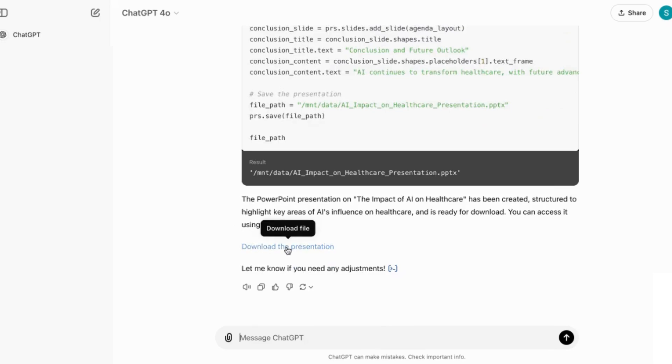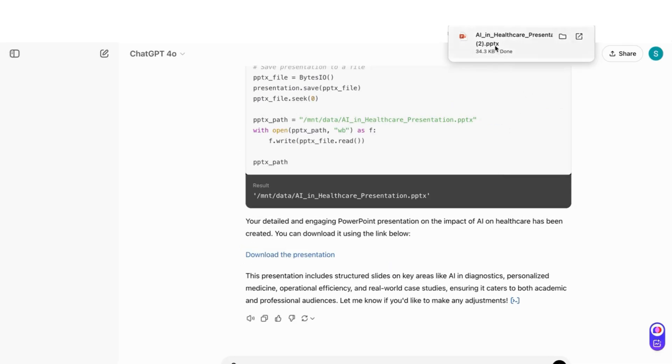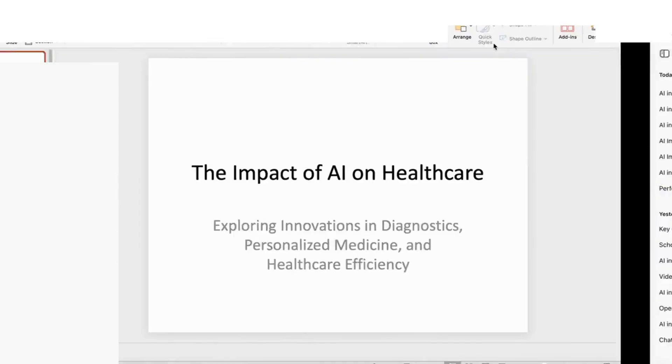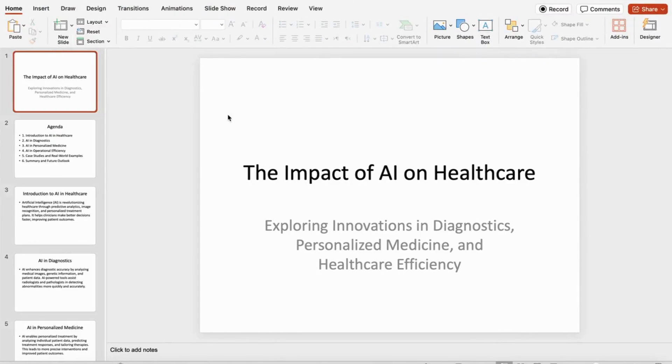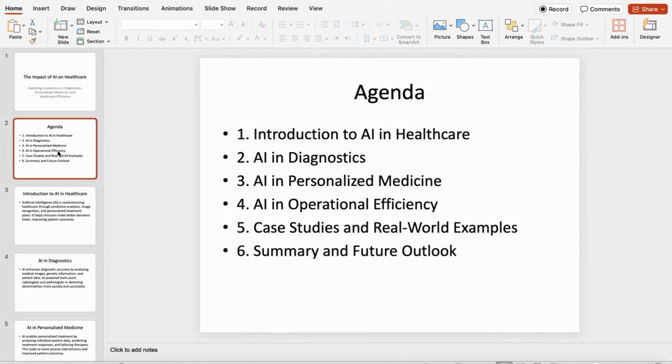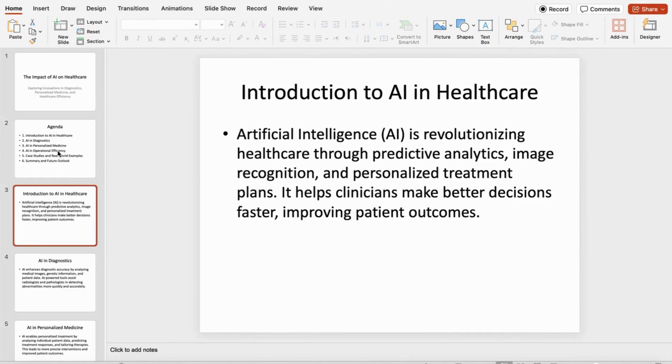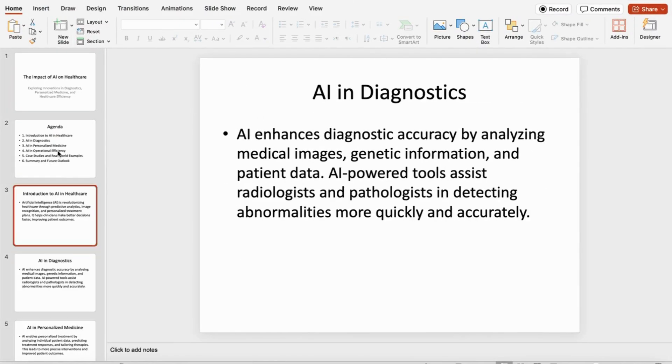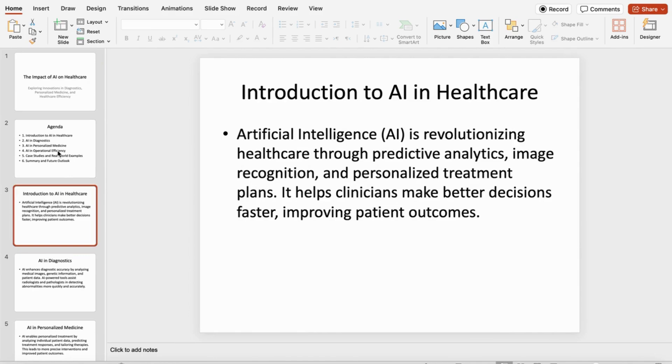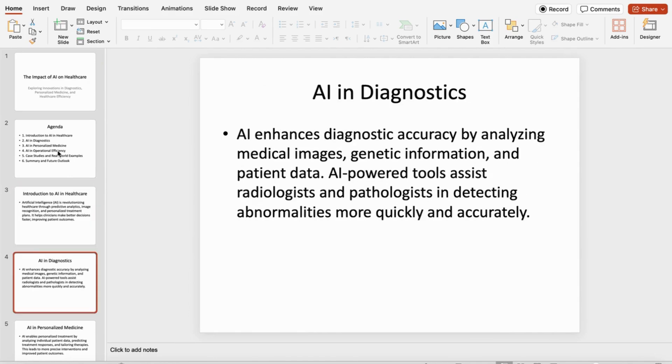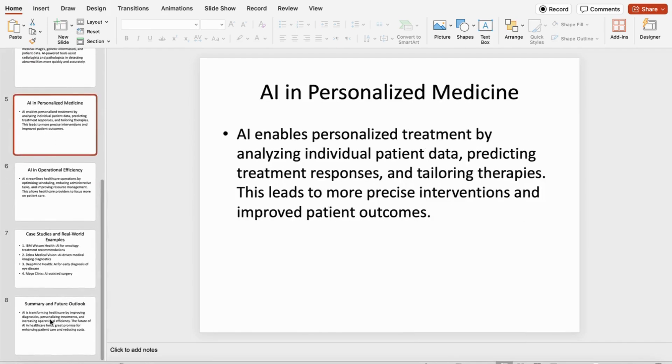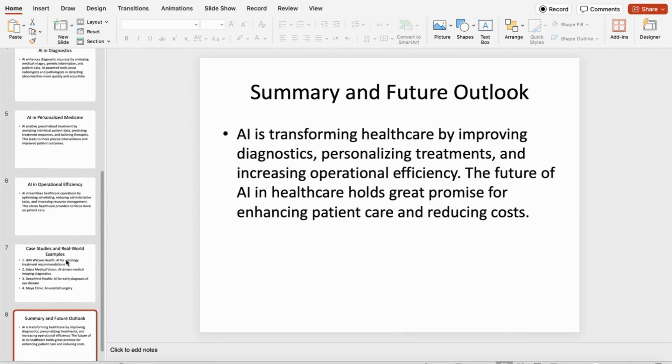I'm just going to go ahead and download to see what the output is, and then I can open it. What you'll see here is I've got the full presentation. What you'll notice is that it's well structured, the presentation has all the complete sections.